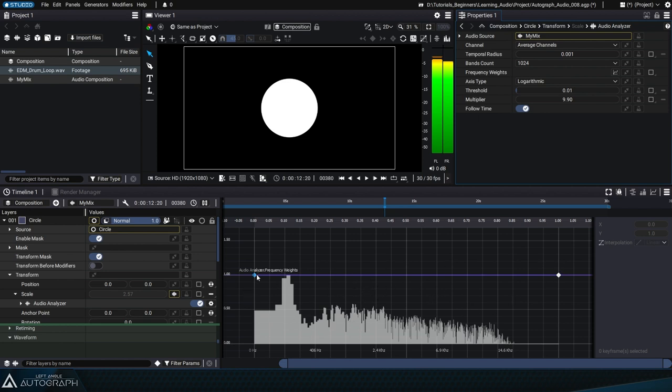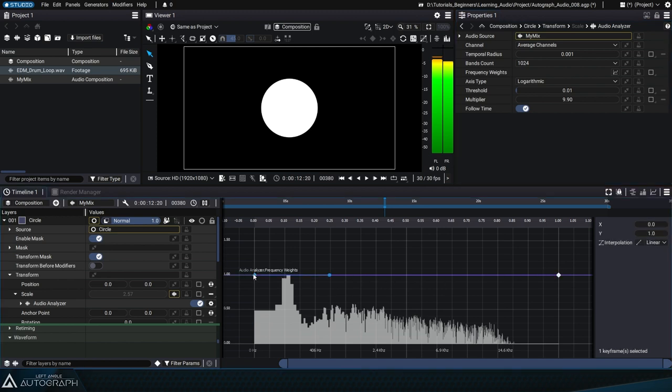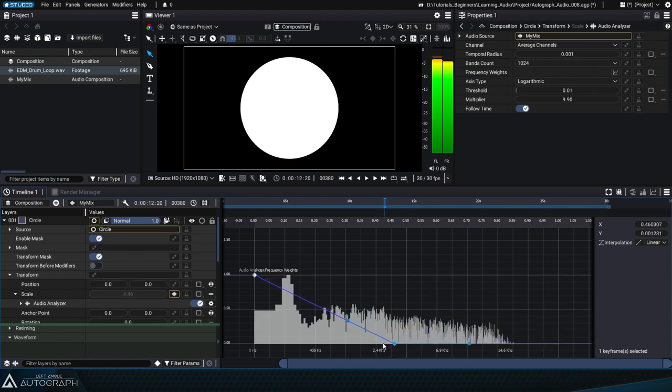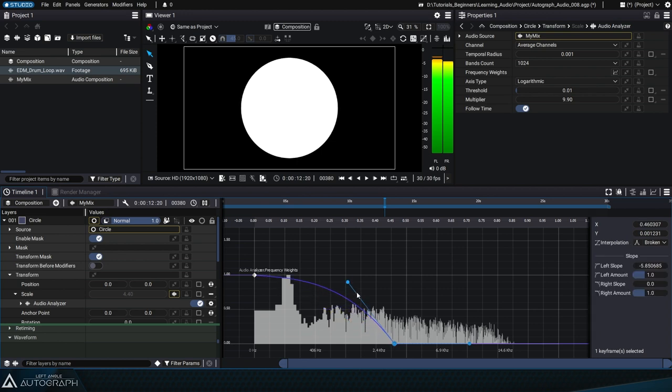Above this graph, there is a segment made up of two points with a value of 1. This curve actually represents the weight applied to each frequency at the time of audio analysis. Here, you can reduce the weight of high frequencies to only keep the low frequencies. Remember that the audio analyzer averages the amplitudes of the selected frequencies.